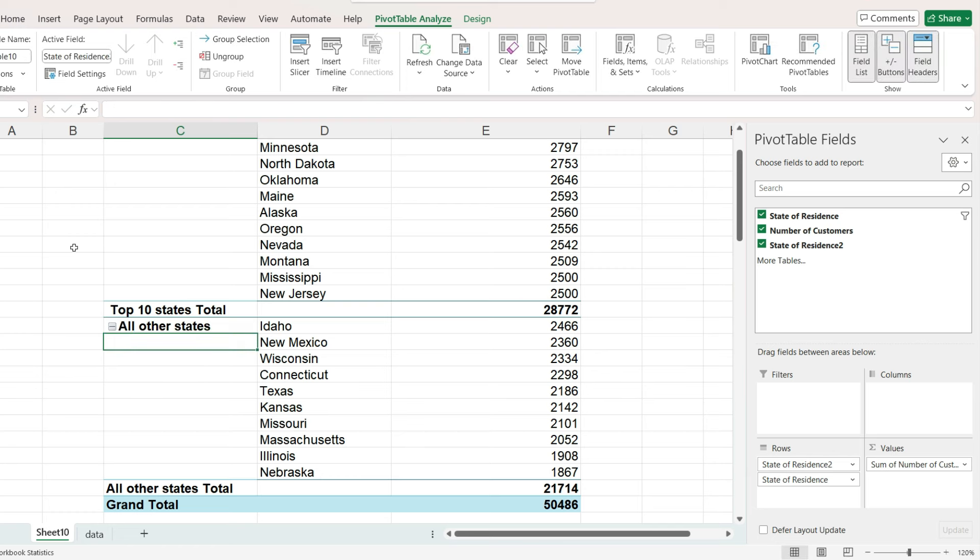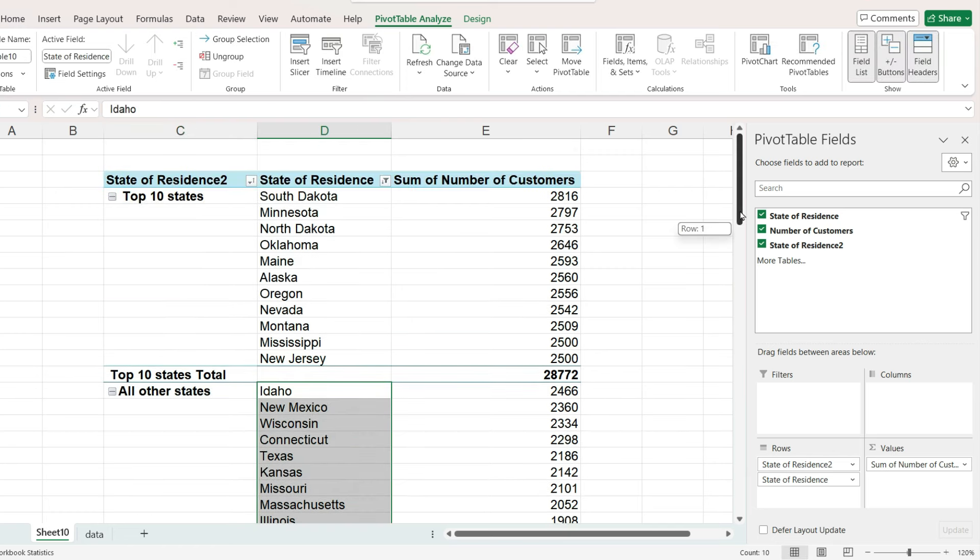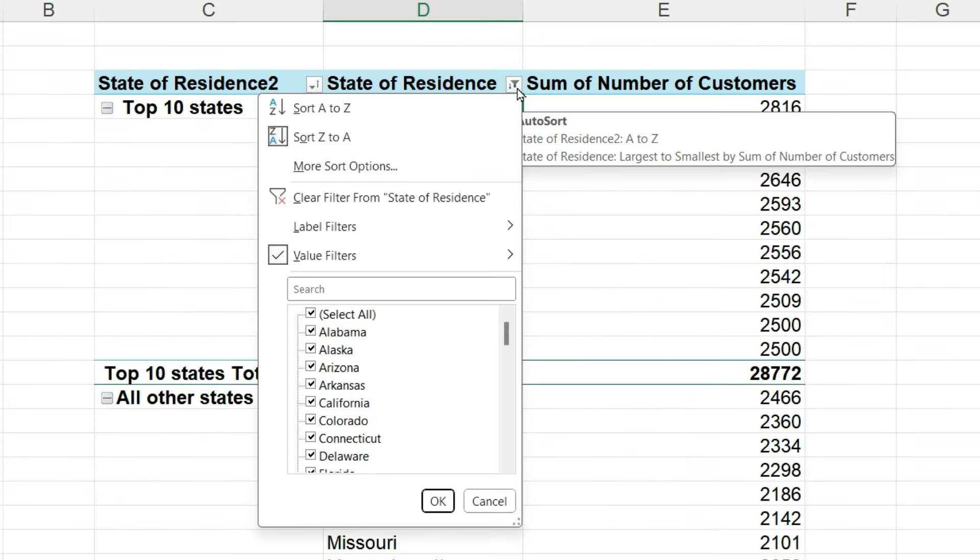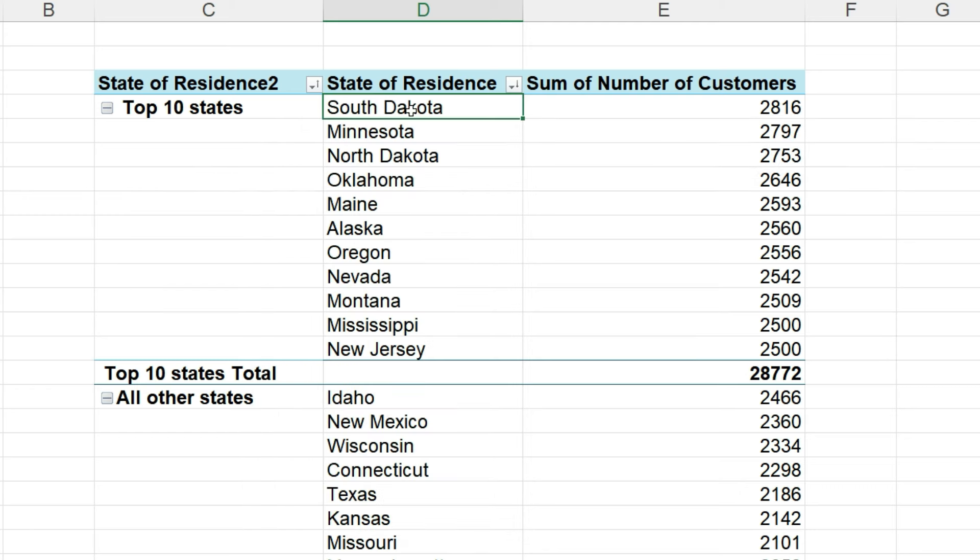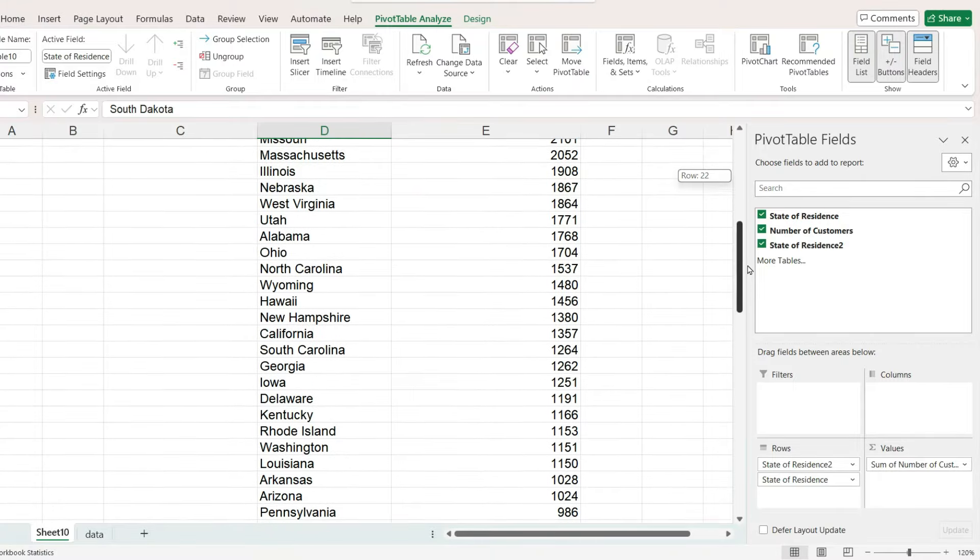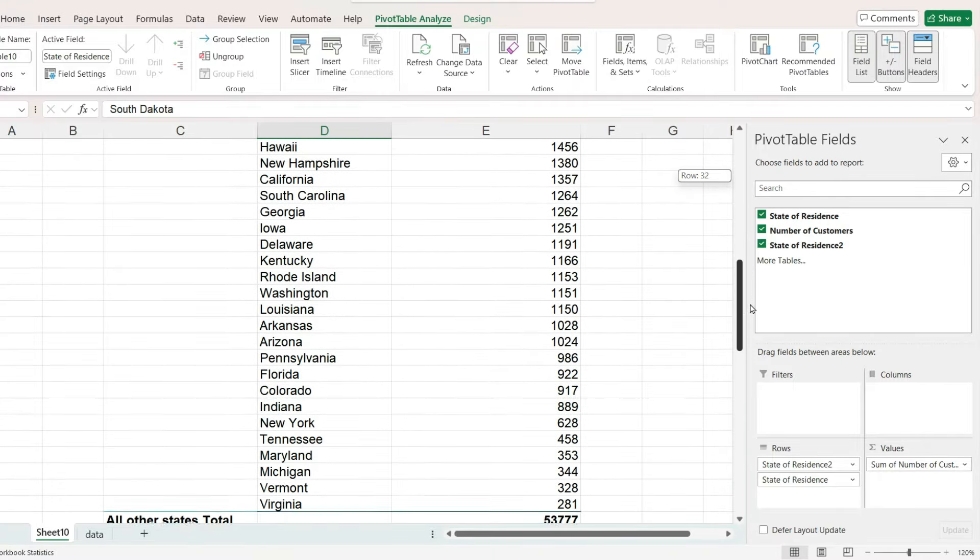So we need to remove the top 10 filter that we had originally set up. Go to the state of residence column header, click the down arrow, and on the drop down menu, click clear filter from state of residence. As a result, all the other states are back in the table and they show up under the second group.